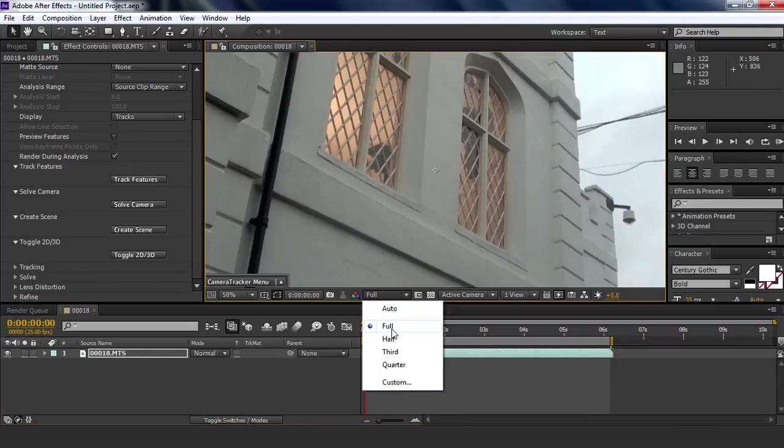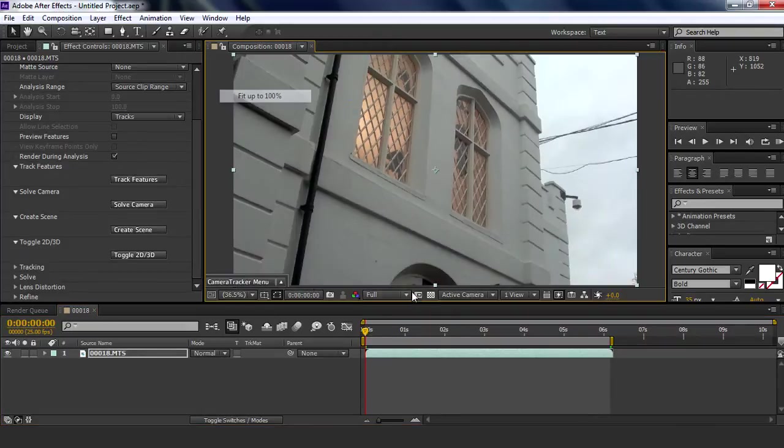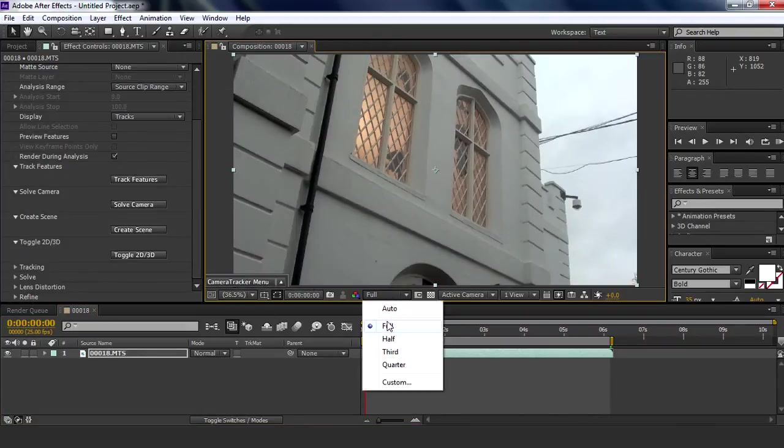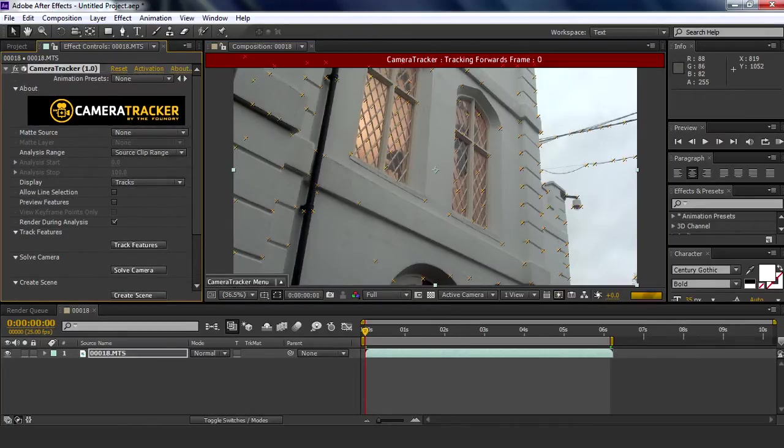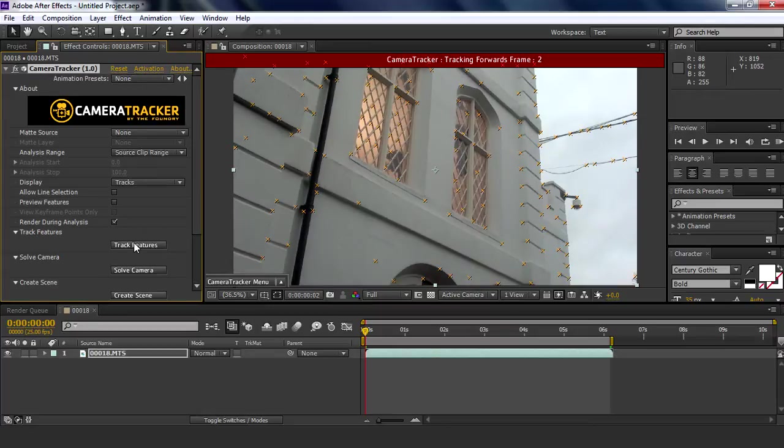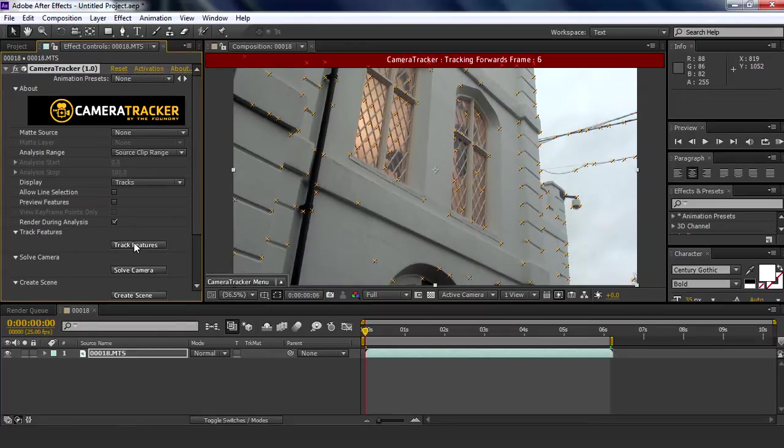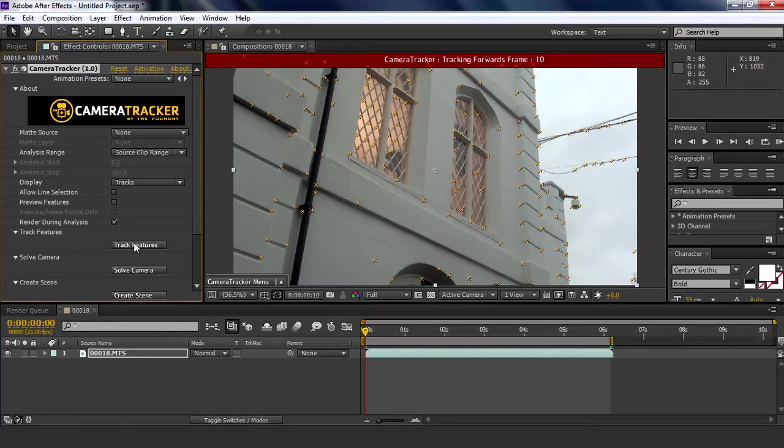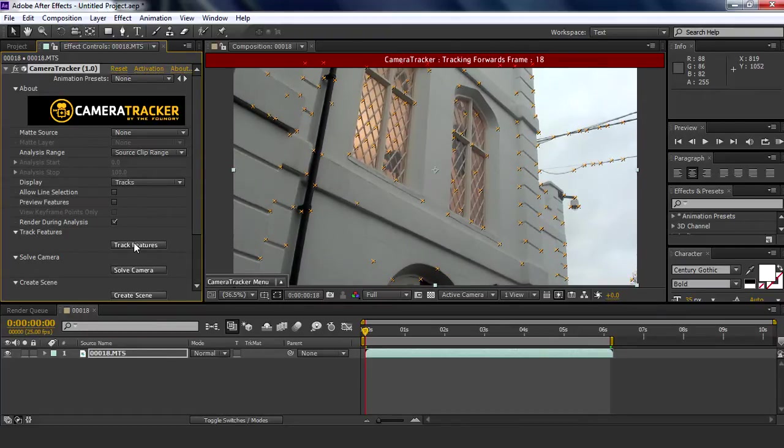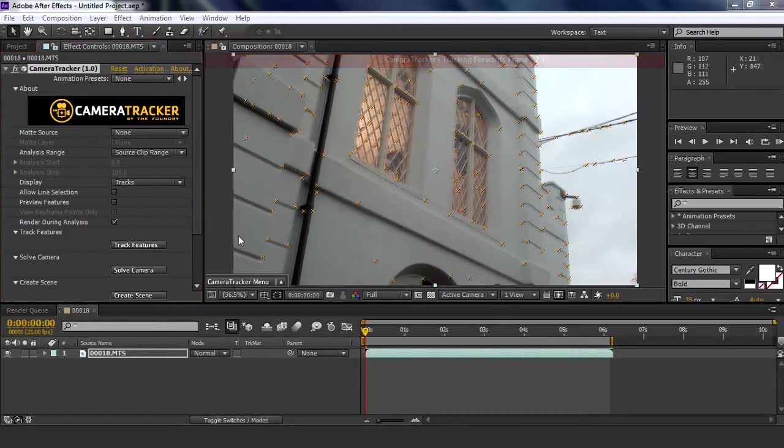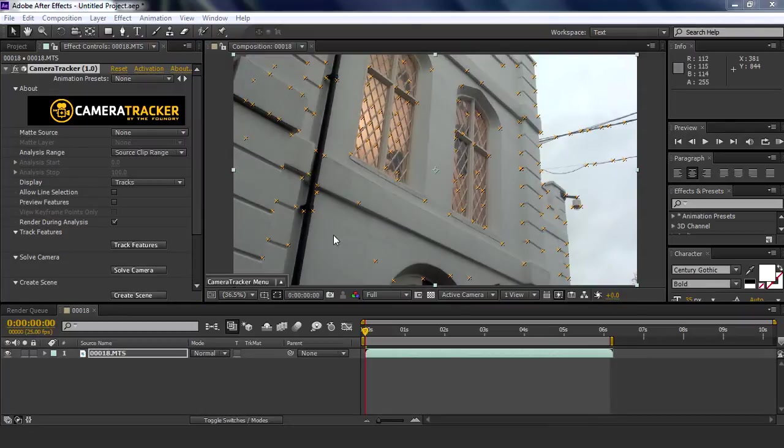So let's do that. Track features. You want to set the resolution to full, and up here you can see track features, so just press that. Now it will do every frame until it tracks everything, and I'll just wait for this thing to do it.